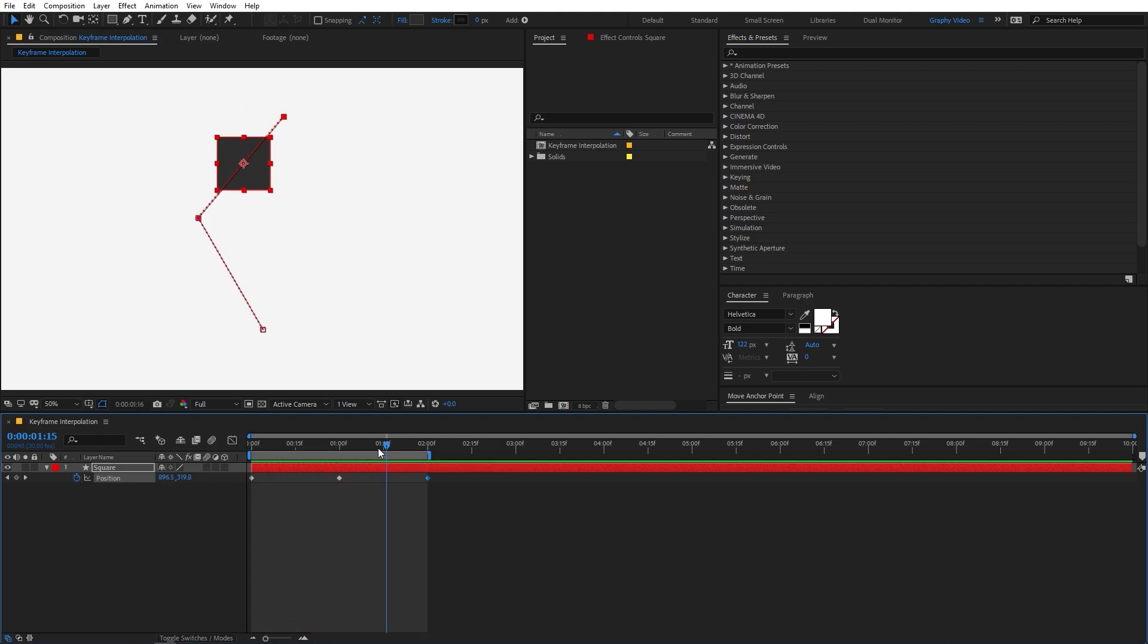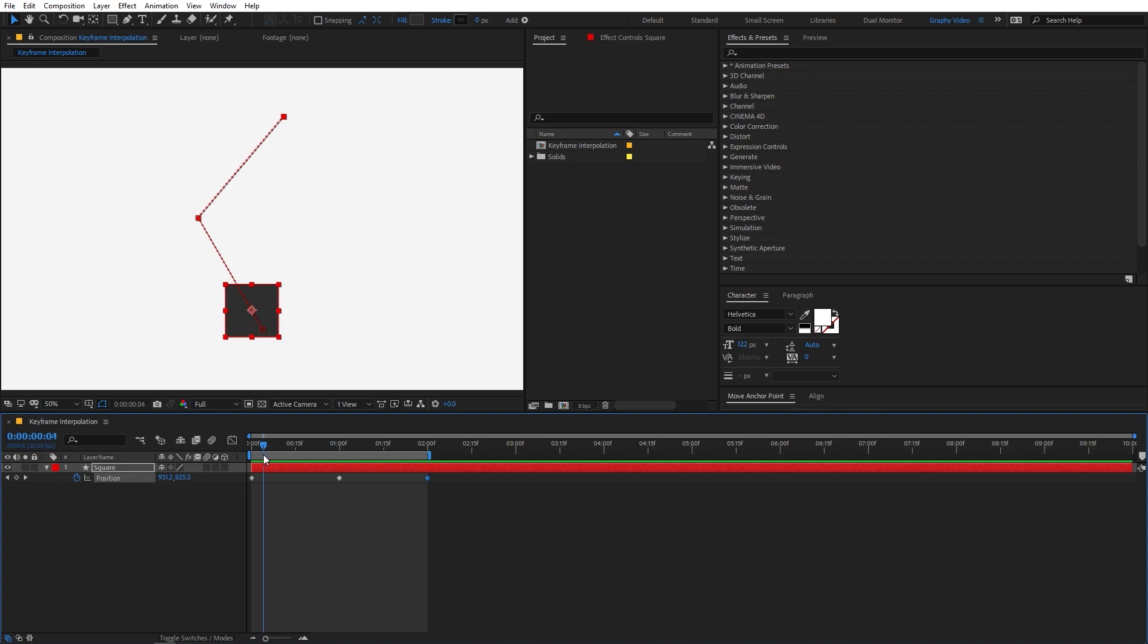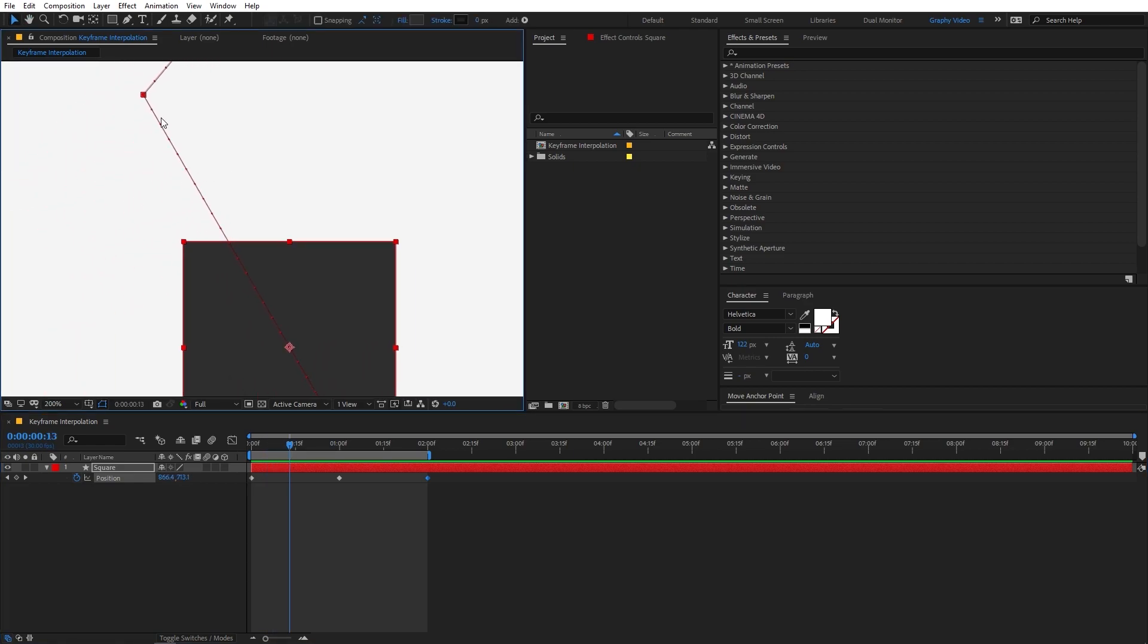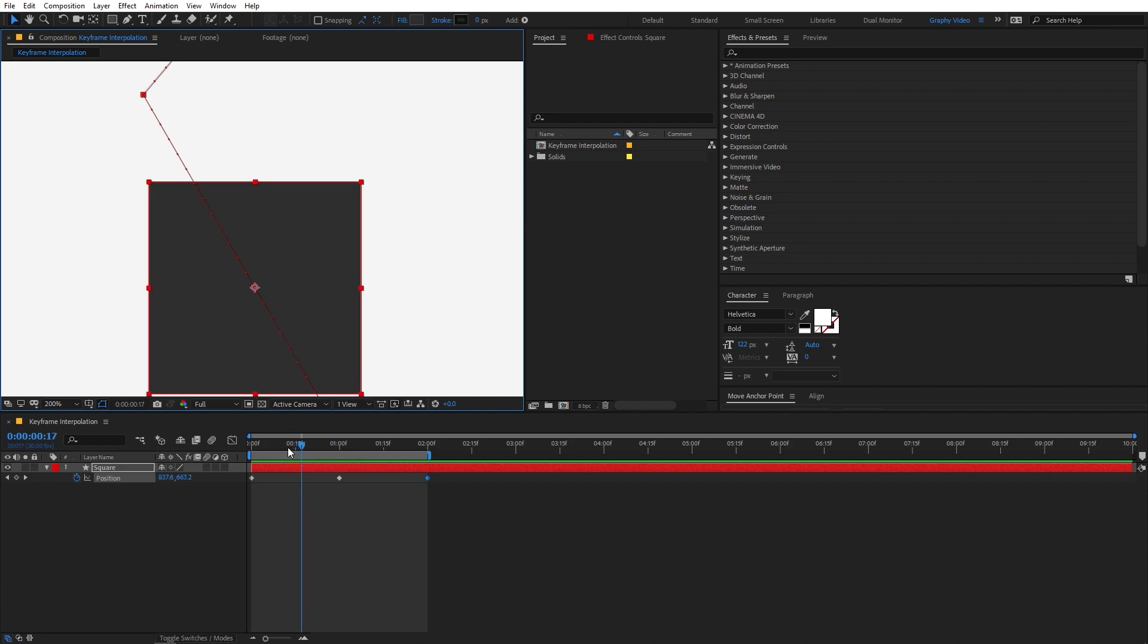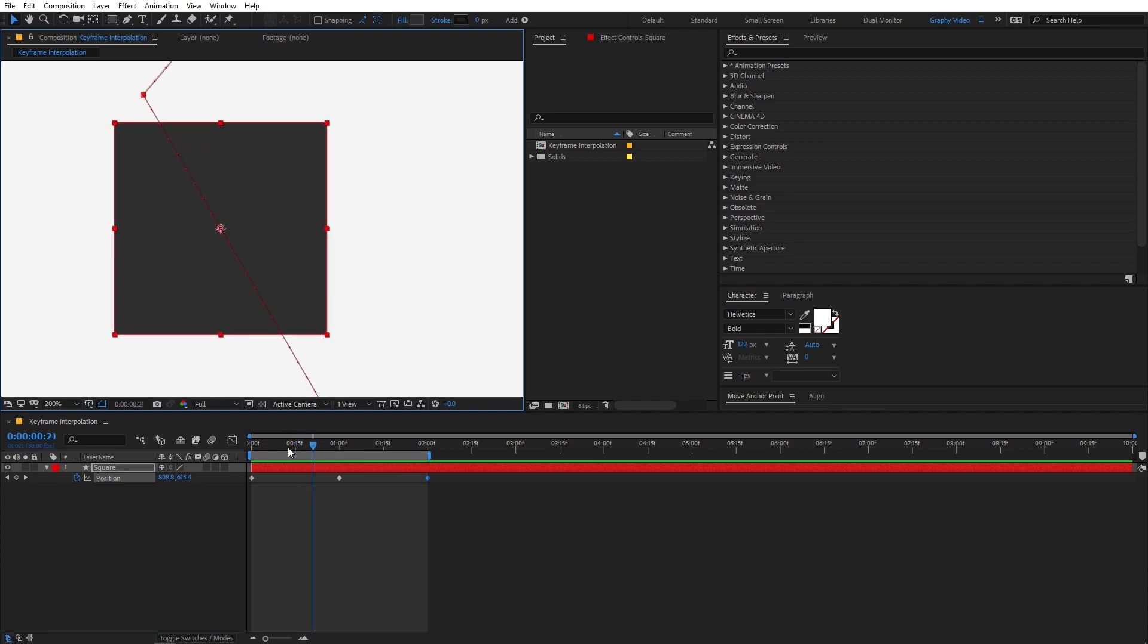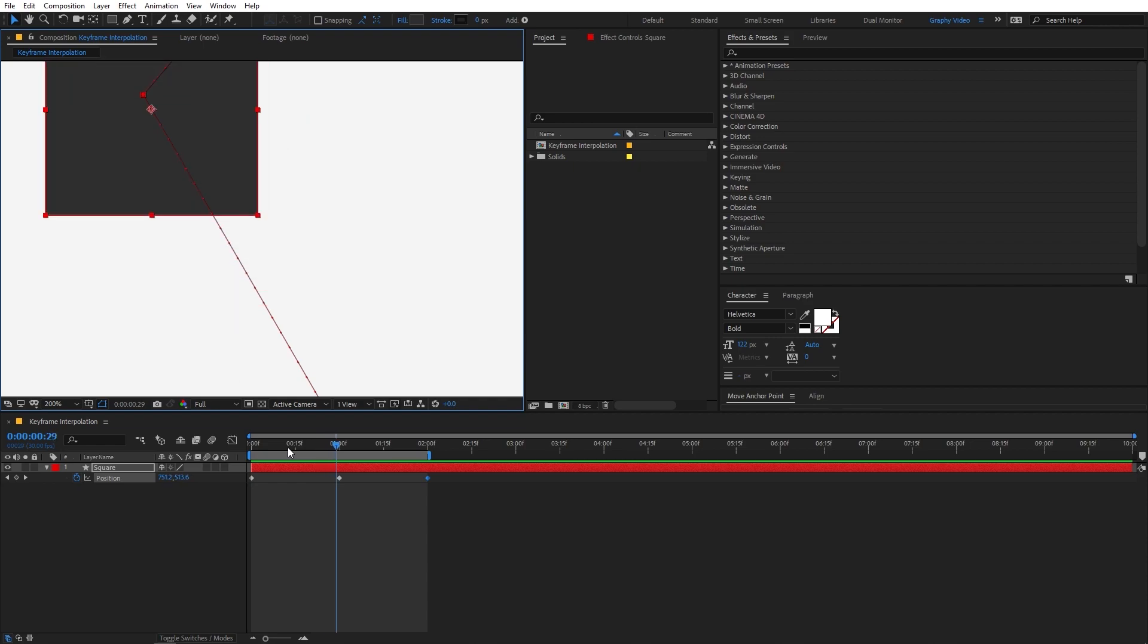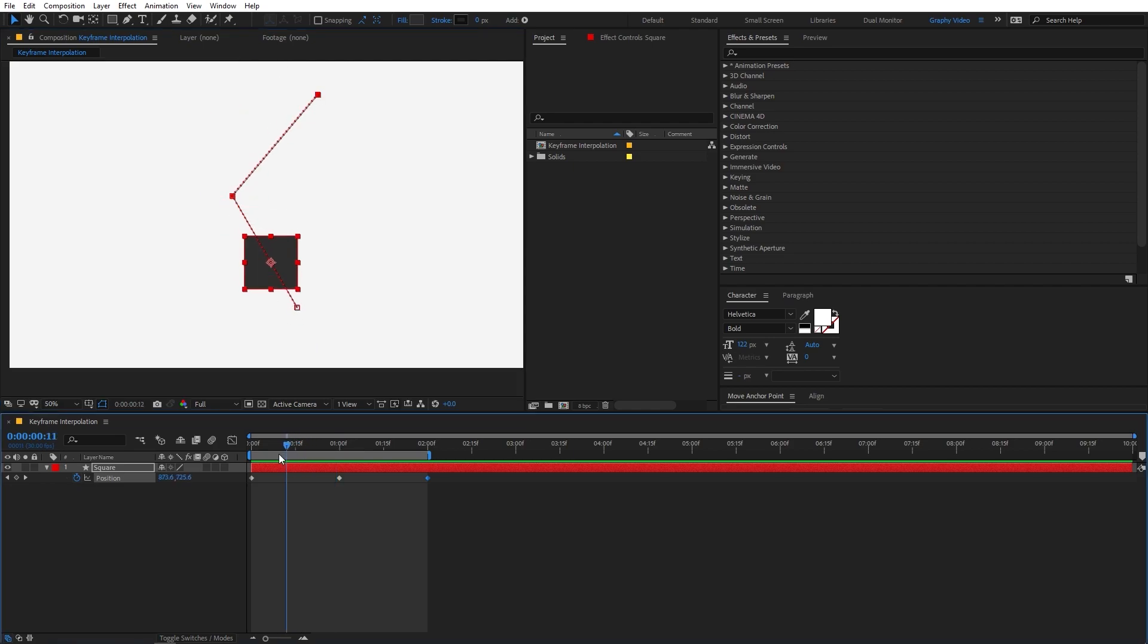Now you will notice that all the intermediate keyframes that are over here are automatically created by After Effects and if you zoom in you will notice that along this line we have these small dots and all these dots represent the position of the square. If I move it slowly you can see that the square is moving along these dots and all these dots are spaced equally so you can see that all these are in a linear constant form.